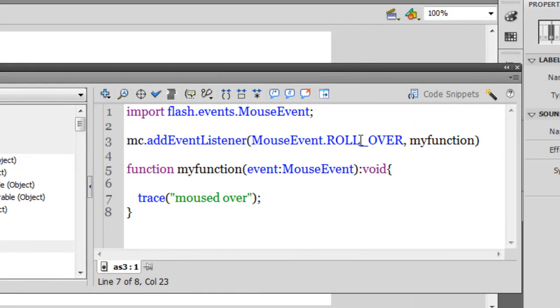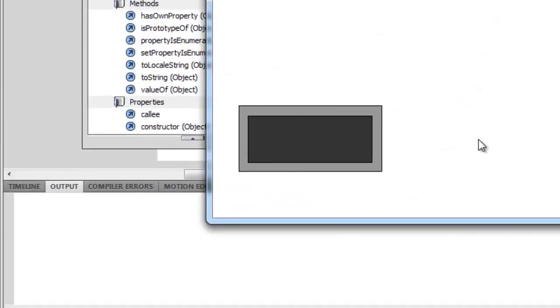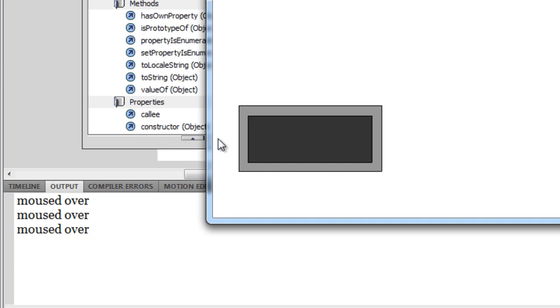Now what I am going to do is I am going to change the rollover to a mouse over. I am sure most of you are familiar with mouse over, not with rollover. So a control enter and let's see what happens now. I am going to repeat the same procedure, taking the mouse pointer across the movie clip. So one, two, three. Basically the message has appeared three times.